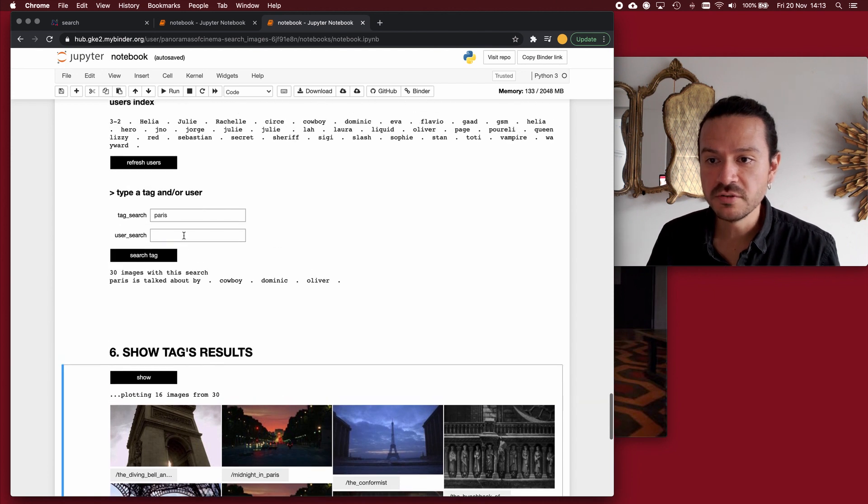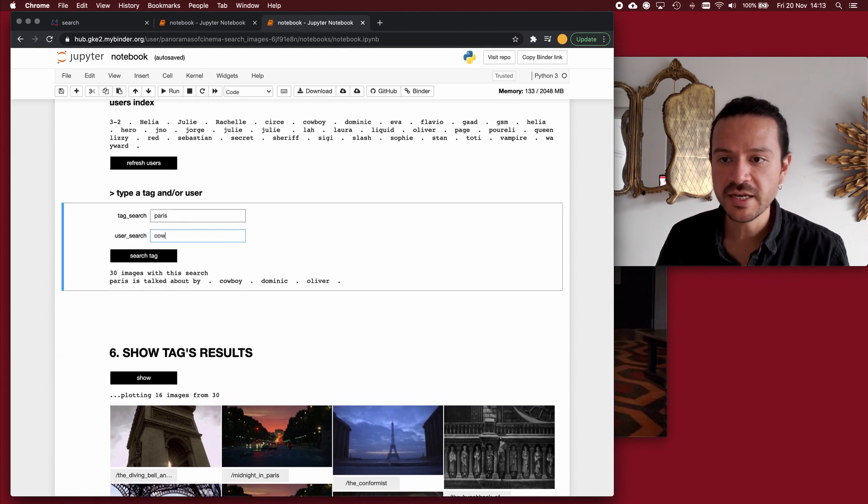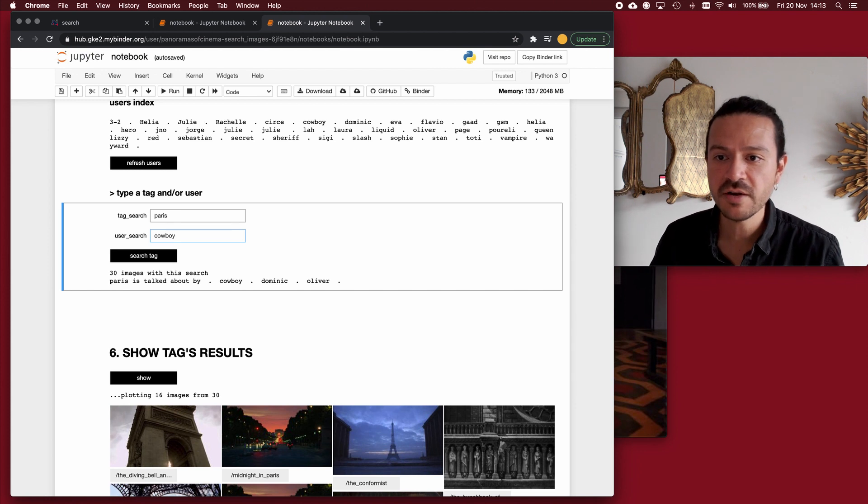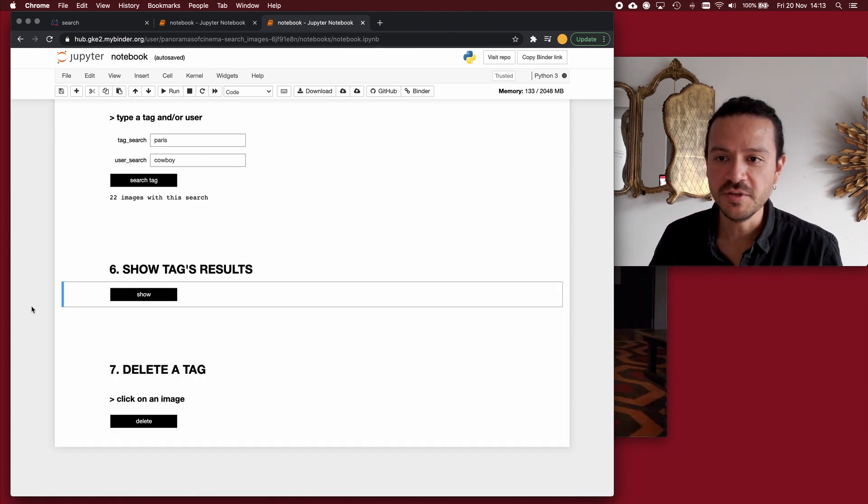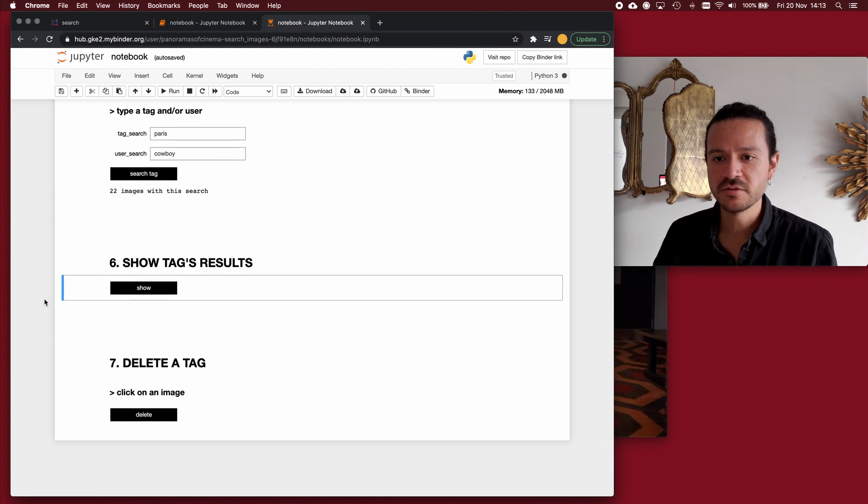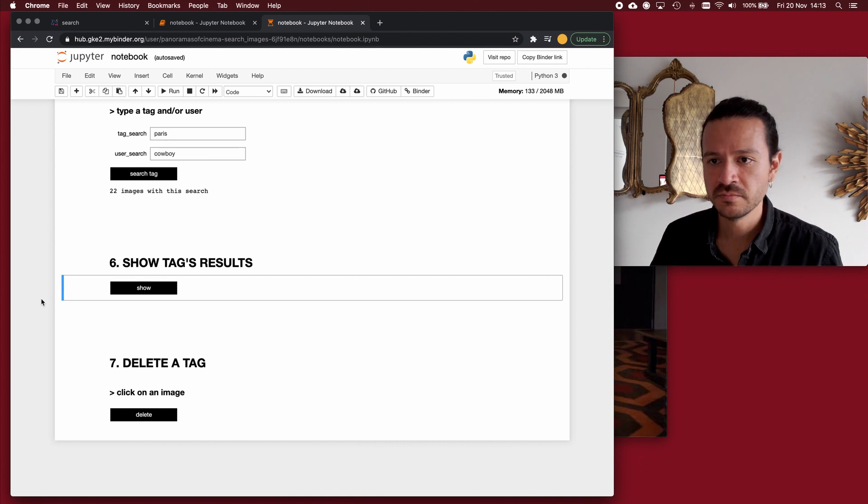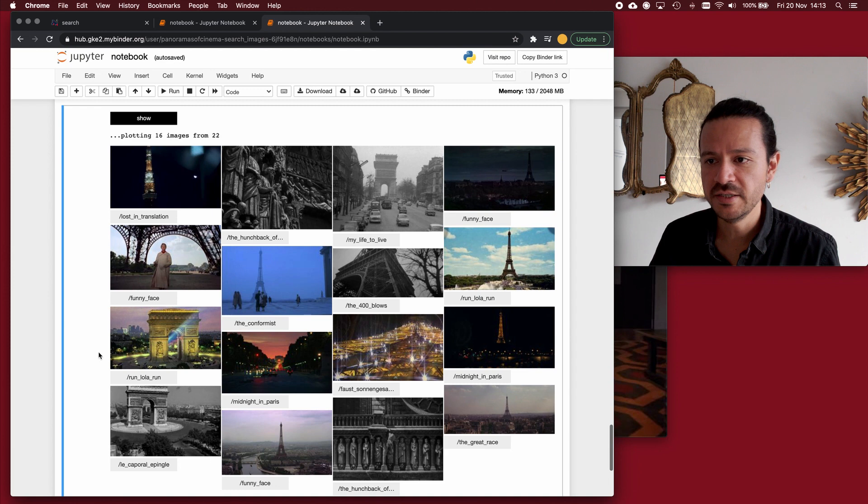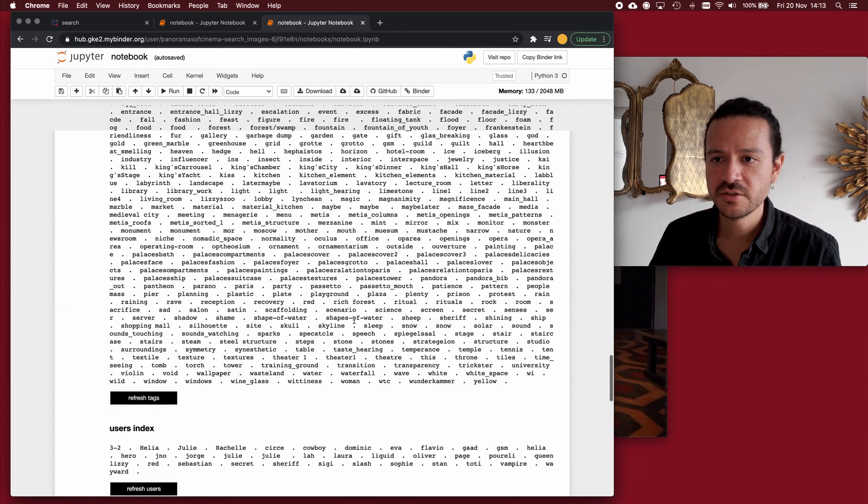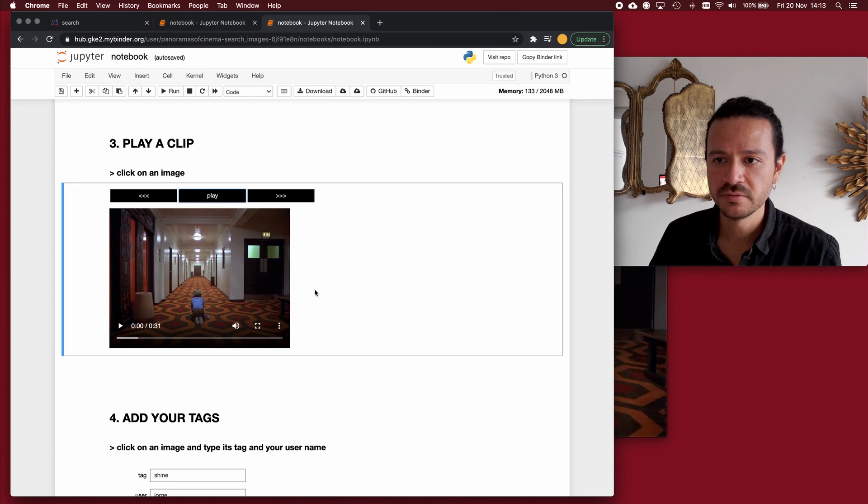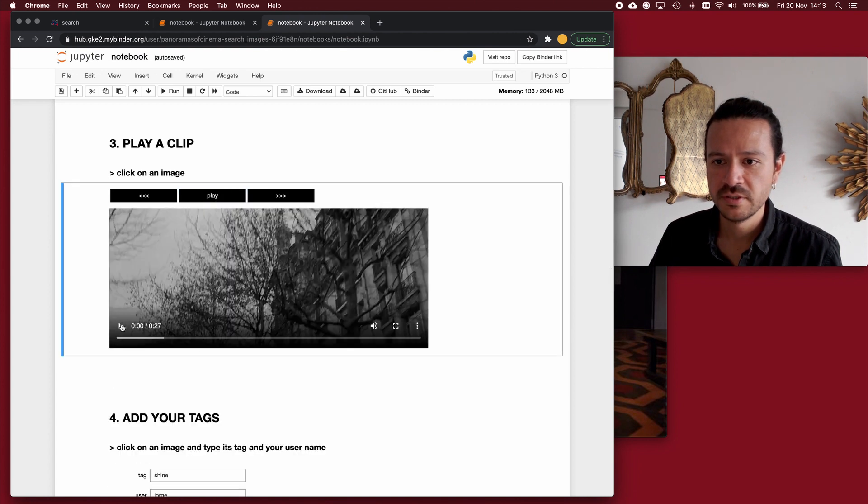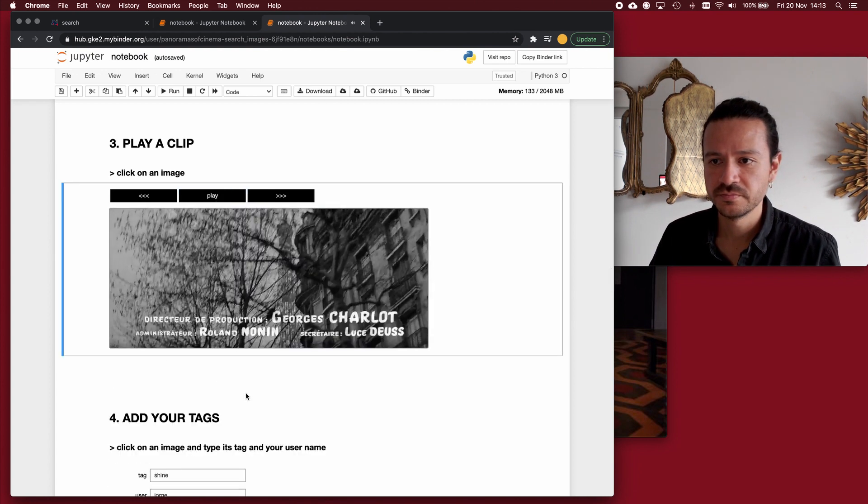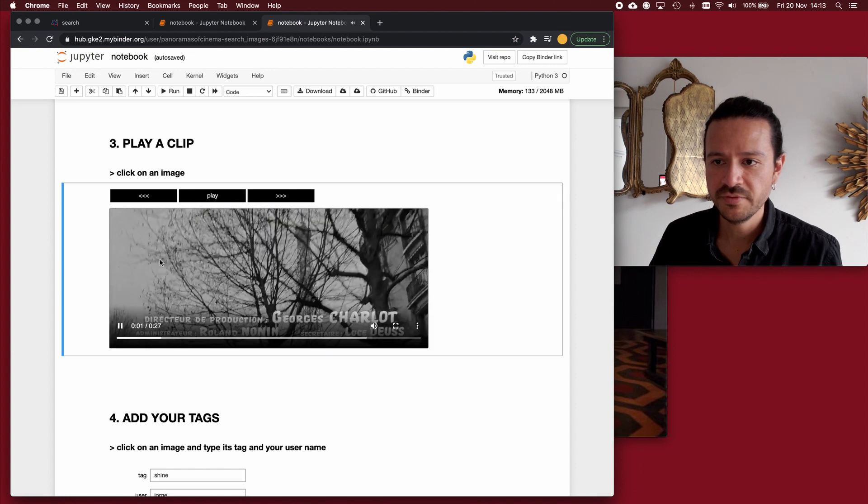But I can also see how Paris looks like from the position of a cowboy. So there are 22 images and it looks like this. Of course, if one of these images I find interesting, I can just click on it, scroll up and play the clip. Eiffel Tower.